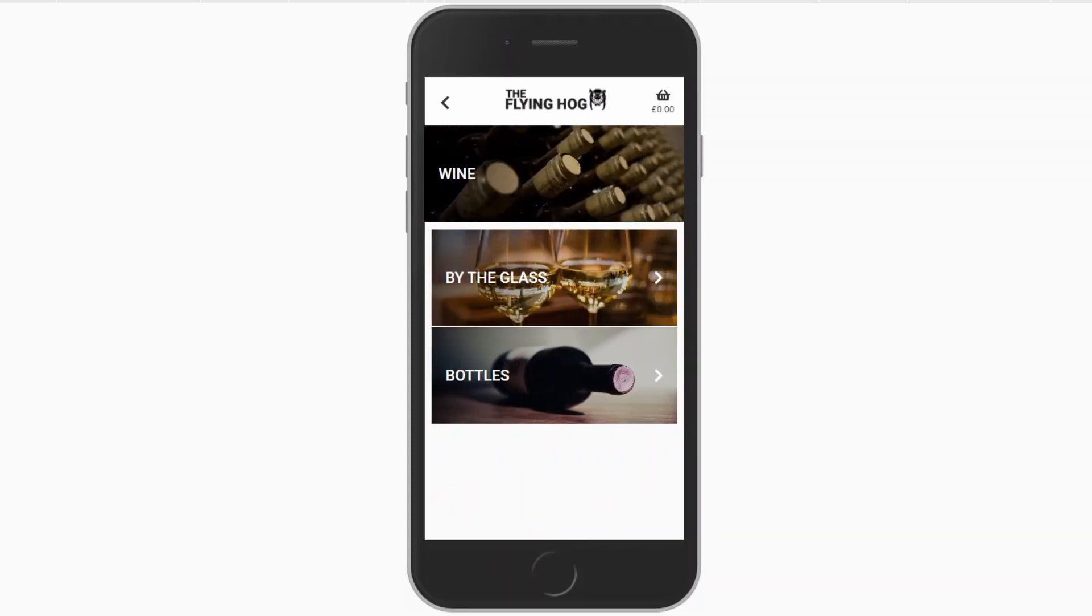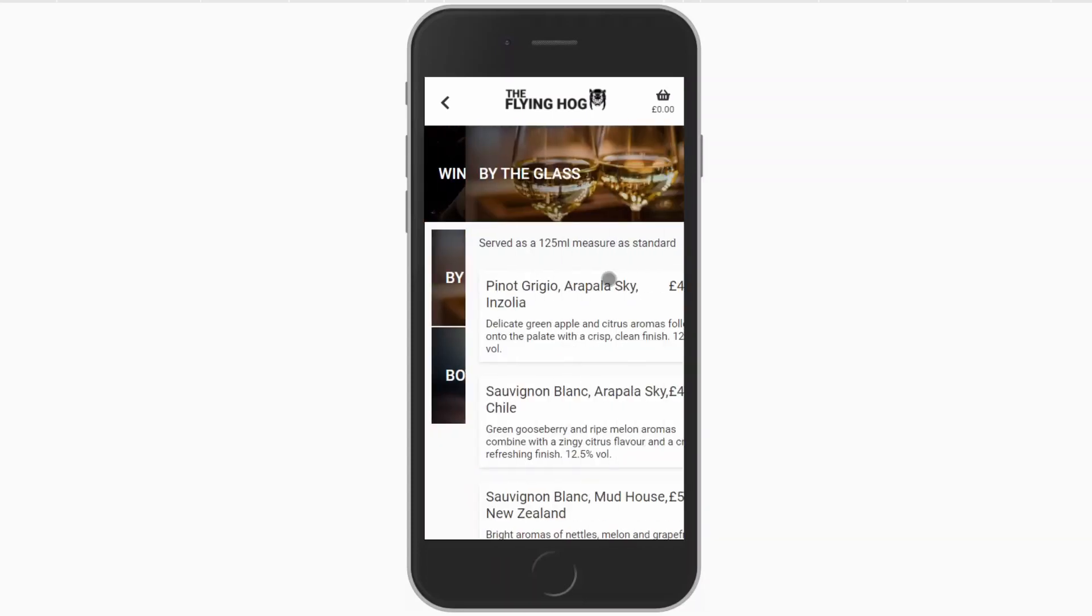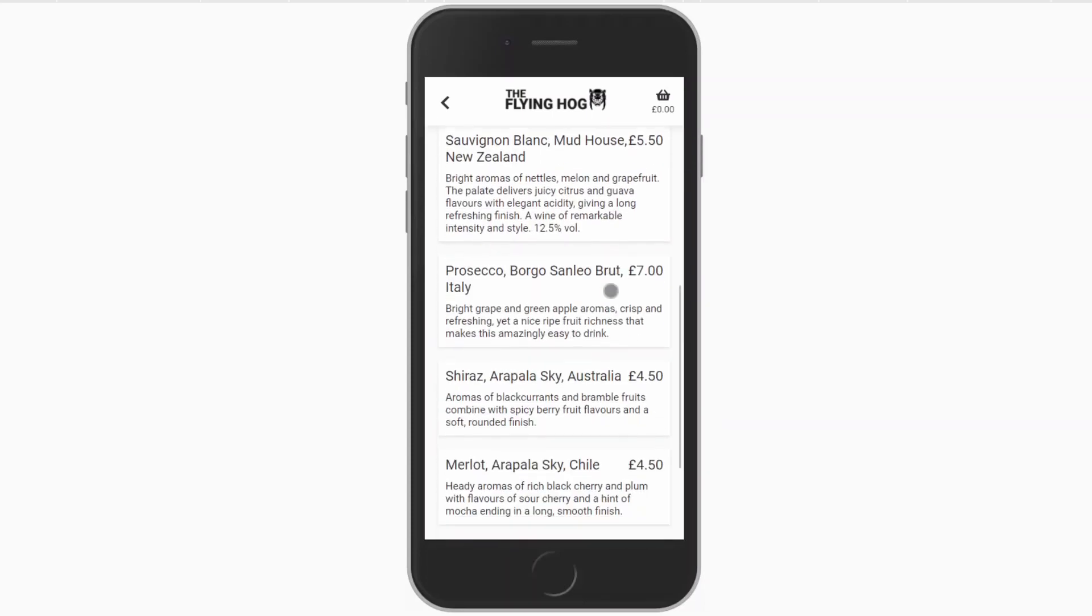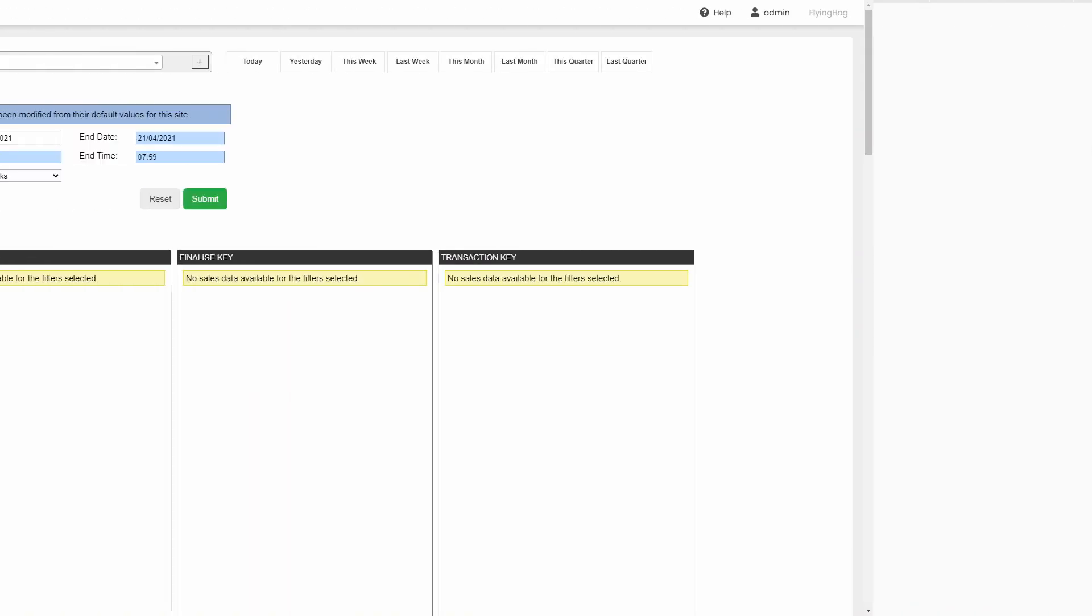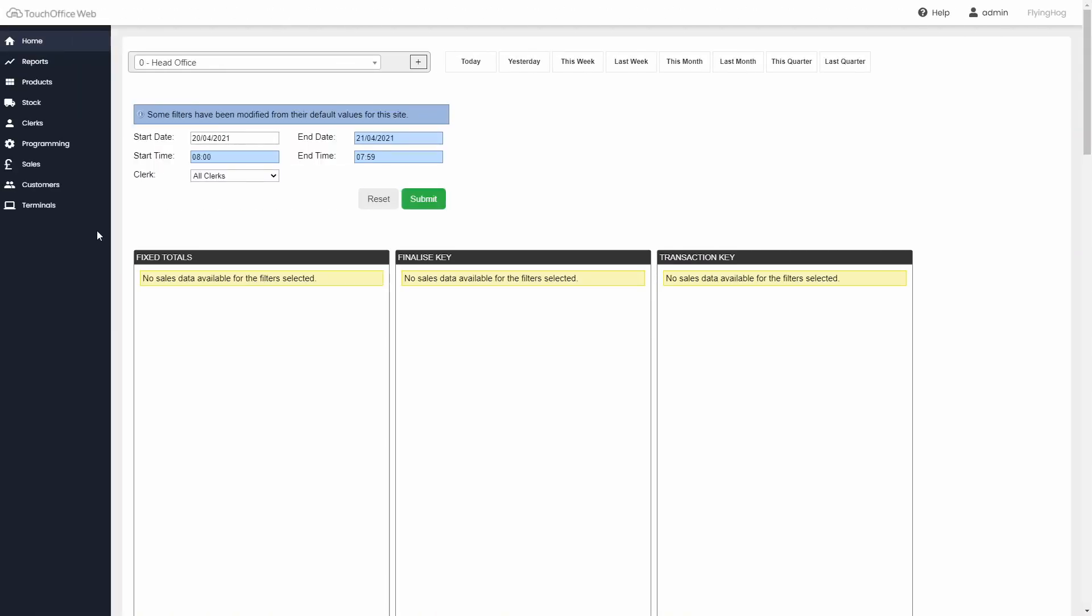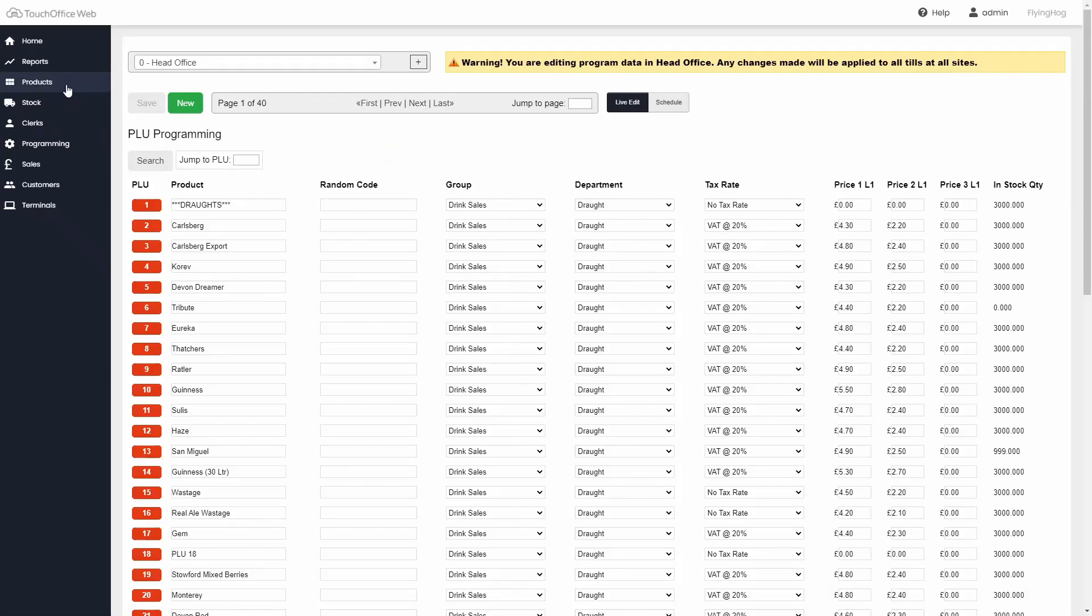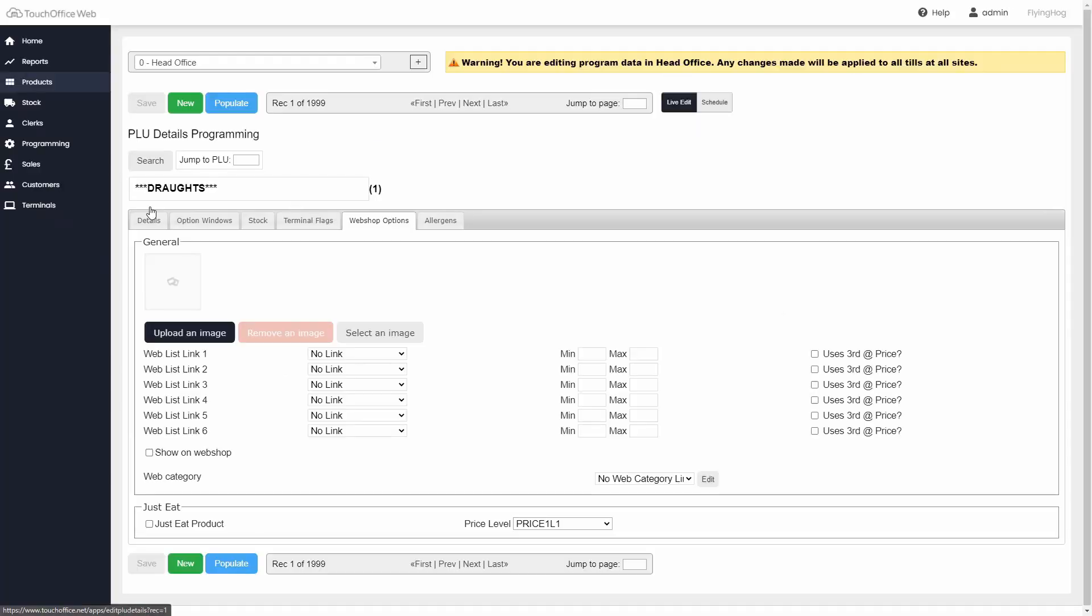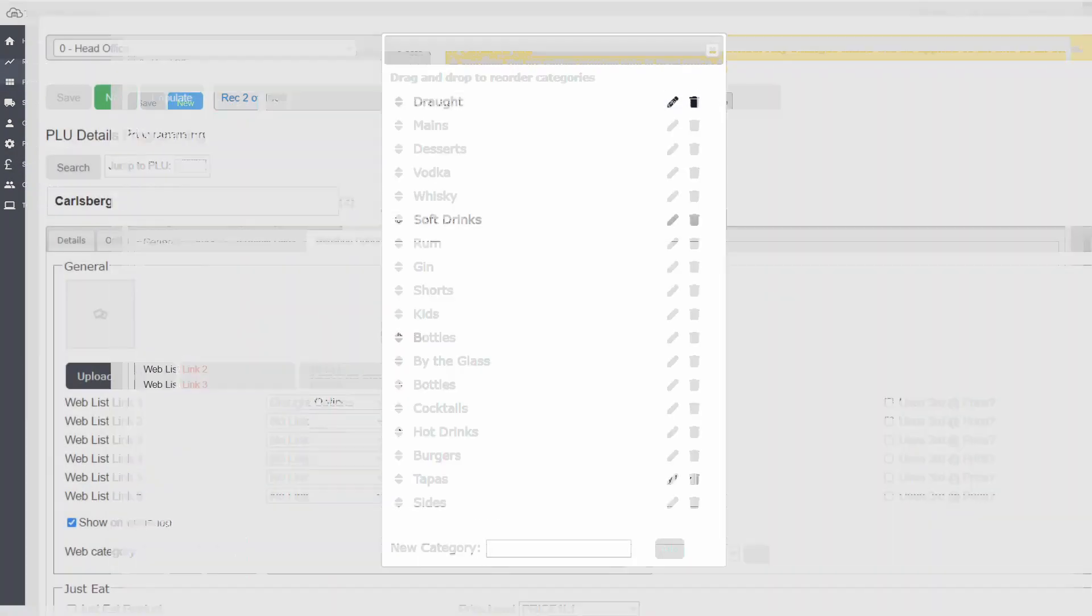This tutorial will walk you through some of the ways to quickly make a difference to your menu. All of the settings to do with categories are edited in Touch Office Web. Navigate to Products, select any PLU, and click the Webshop Options tab. Finally, click Edit next to the current web category.